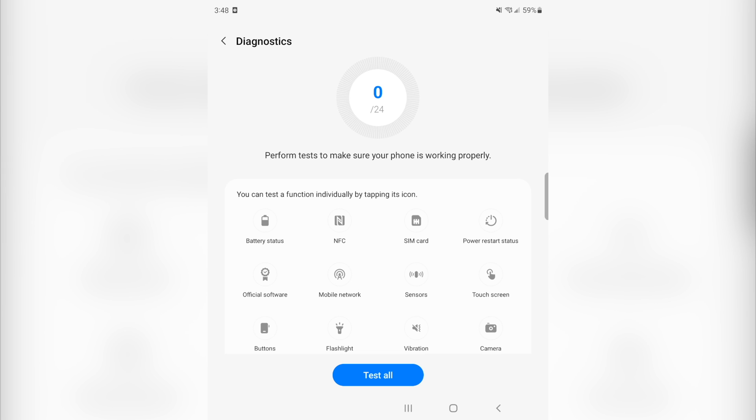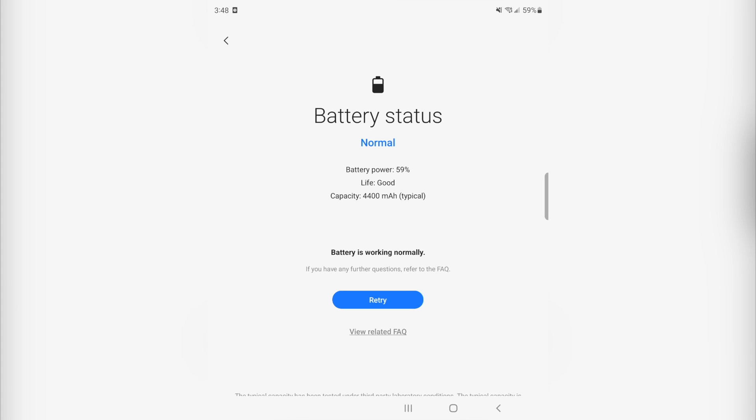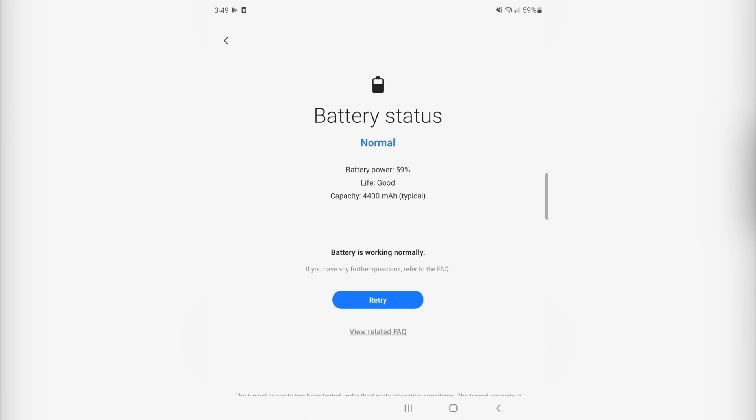Now you can see where it says diagnostics and it says view test. We're going to click where it says view test, and we can see right there it says battery status. I'm going to go ahead and click that right there. We can see it's going to immediately start running our battery test. It says battery status is normal. Right now I have 59% battery life left, and our battery life is good. We can see it says capacity is 4400 milliamps, which is typical, and it says the battery is working normally.